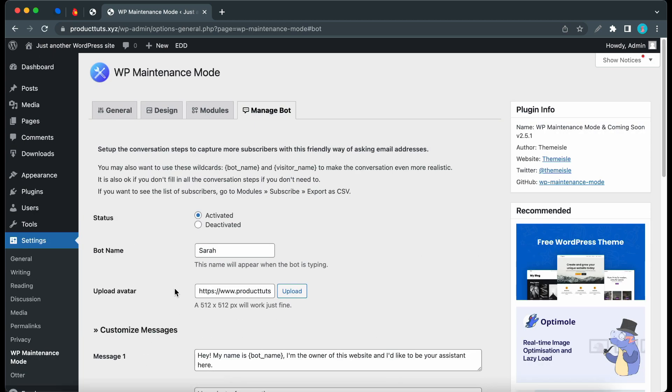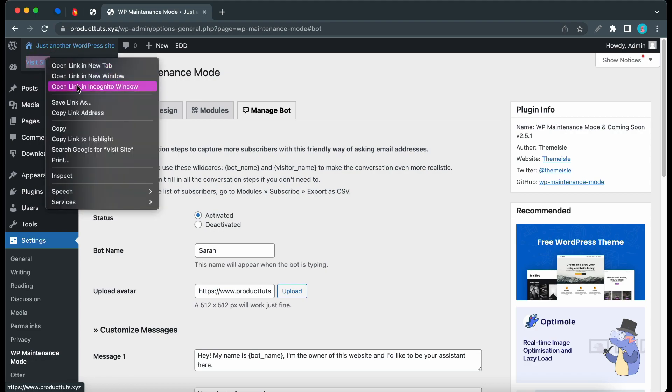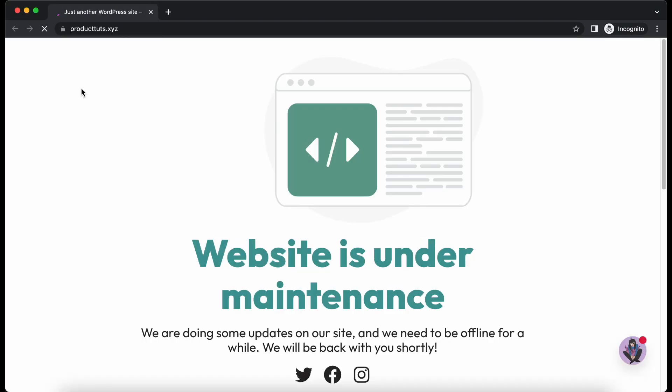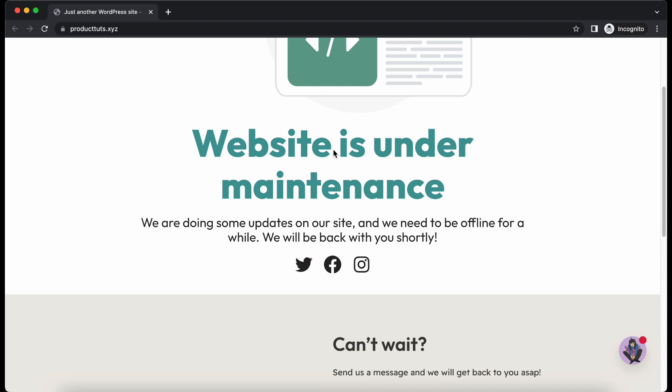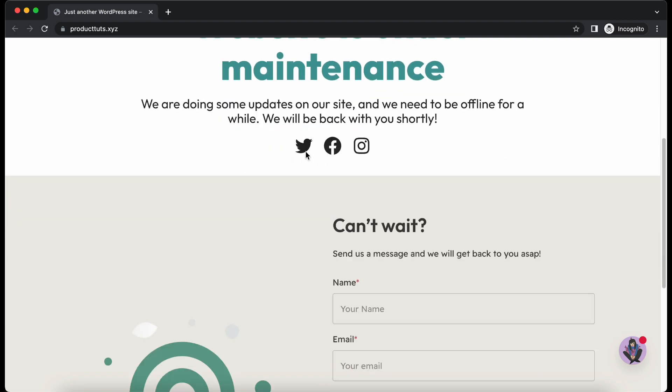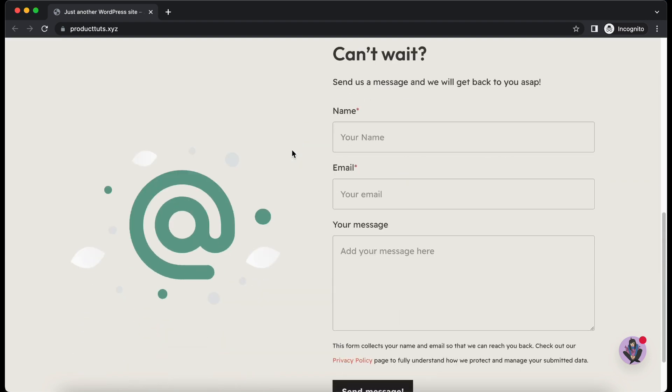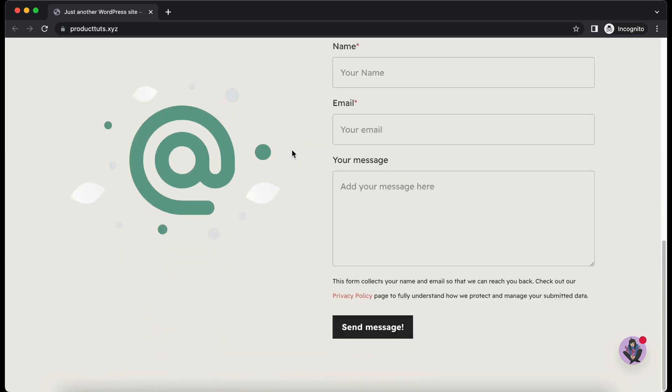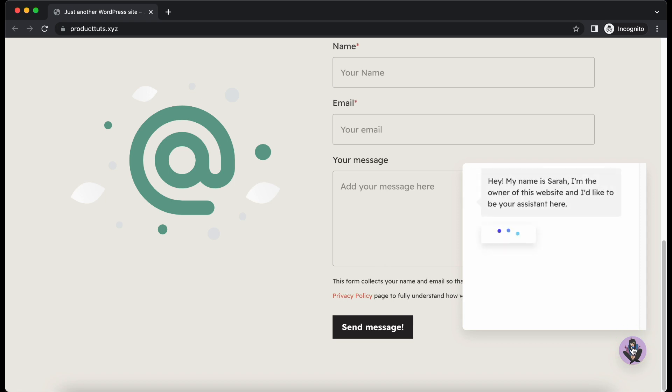Now we can view the results of our work. Let's open up the site in a new incognito window. Now we can see our Maintenance Mode page, which we imported from the template. I'll click on the avatar at the bottom to open the bot, and it will instantly start a conversation.